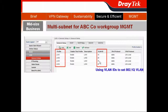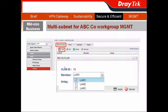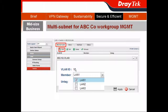You can use the VLAN IDs to configure the 802.1Q VLAN. For the 802.1Q VLAN, go to Switch and choose the 802.1Q VLAN tab. For example, when you click Add for VLAN ID 10, you can set its member to LAN1 only.